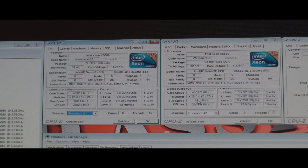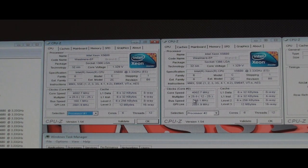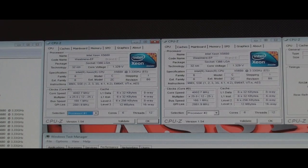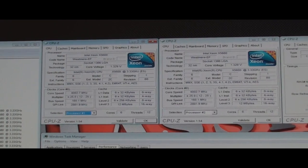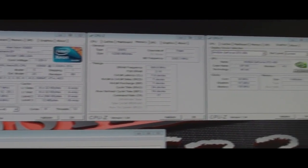The highest multiplier you can use with this motherboard is 25. So I'm going to have to do all my overclocking using the base clock. And right now I'm at 160.